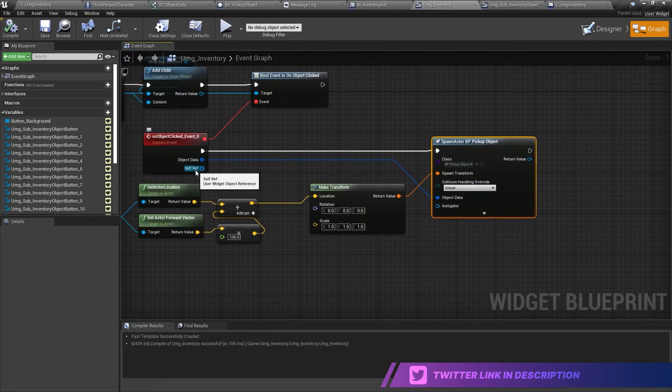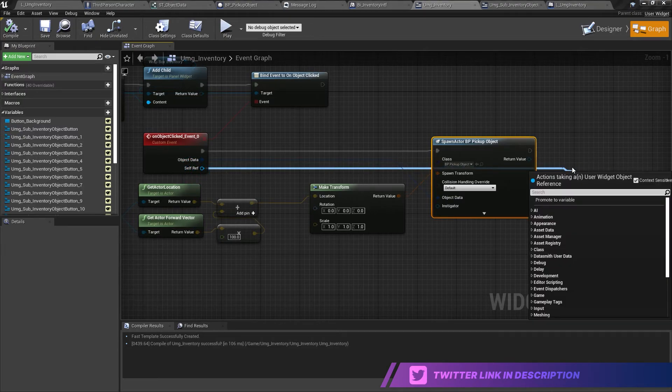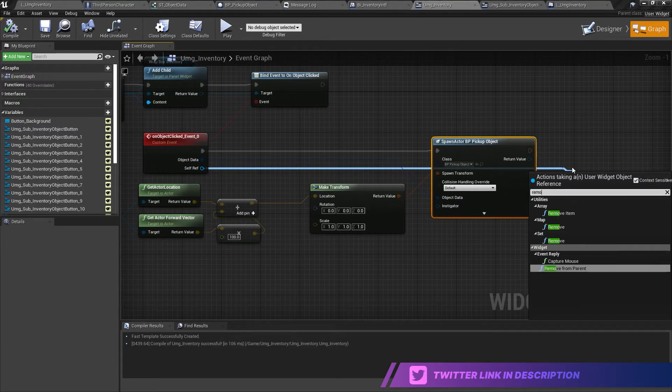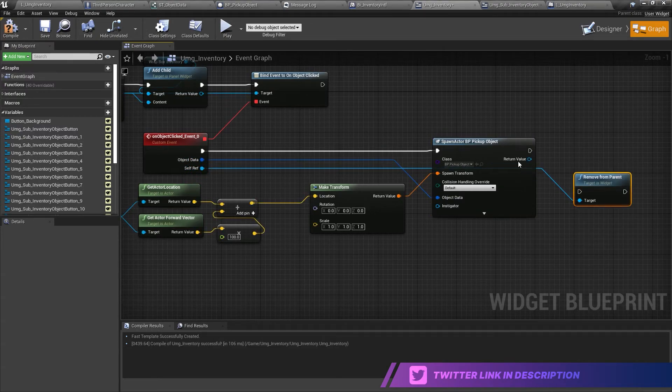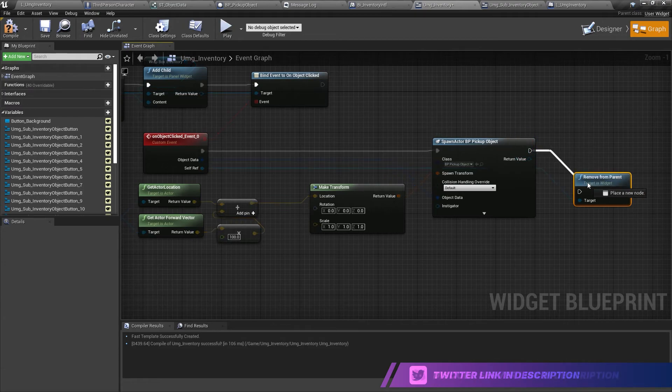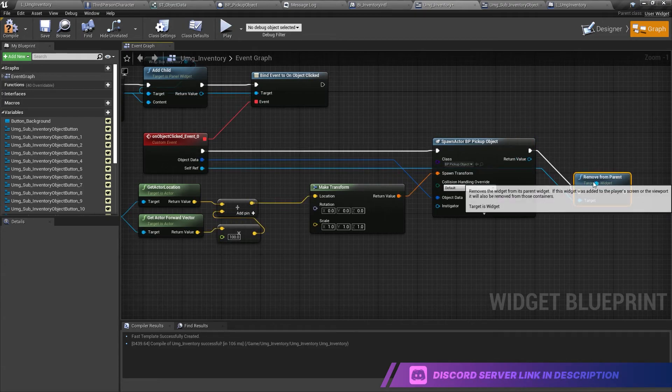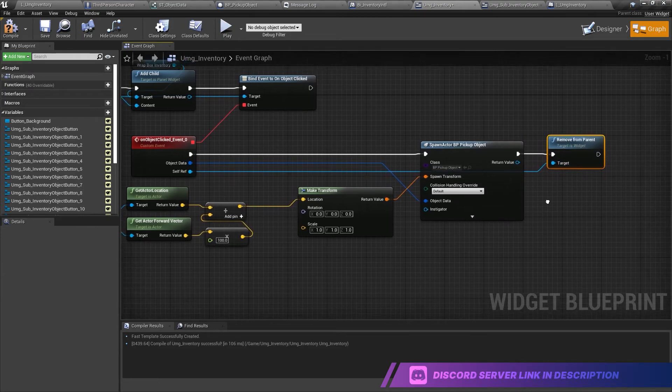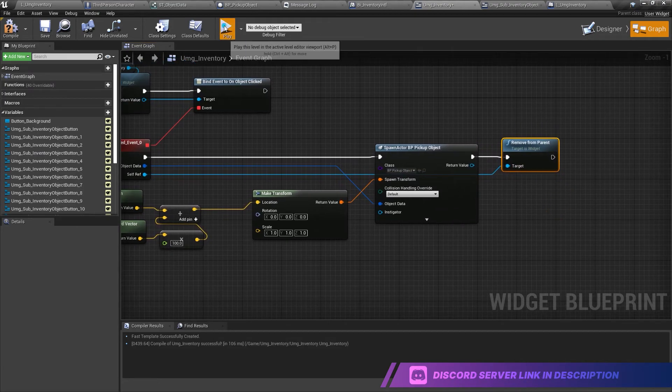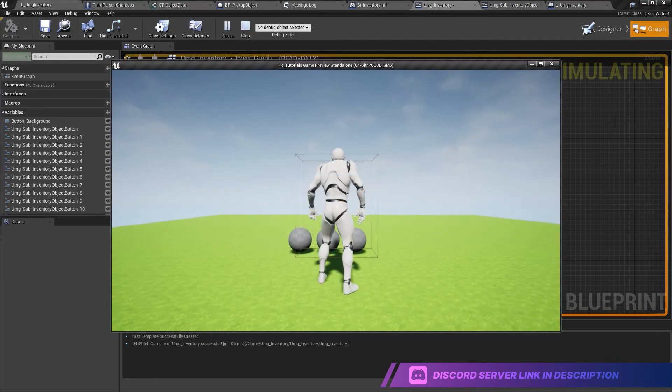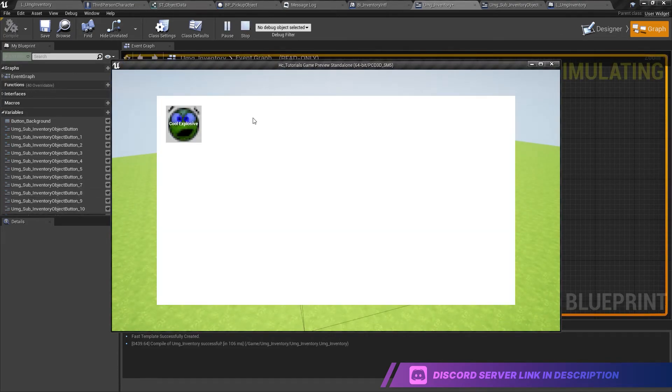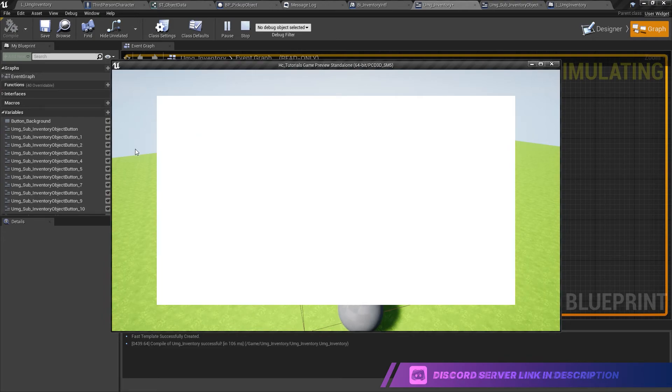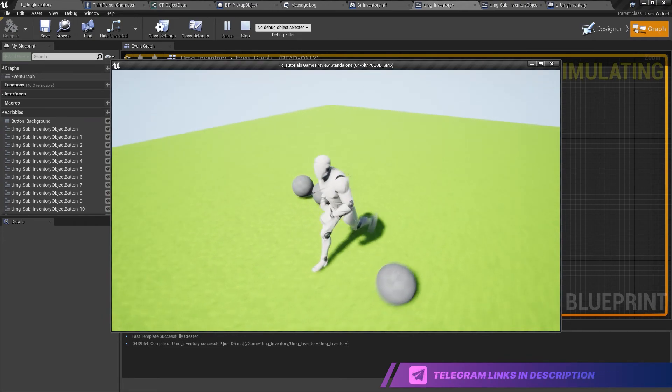And also we want to get the self-reference here and remove the widget from parent. Why? Because we don't want to we don't even want to keep having the object in our inventory in the moment we drop it on the floor. Okay.